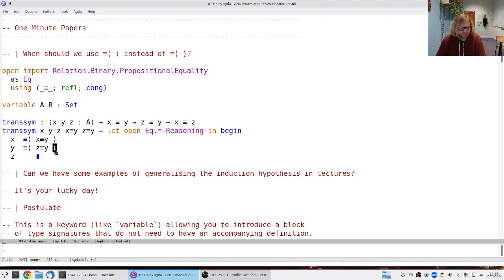I hope that was helpful. If you don't want to use it, you can just use sym inside here instead. Let's line these up a little bit. So that was the first question.